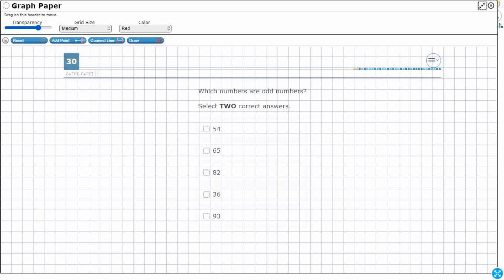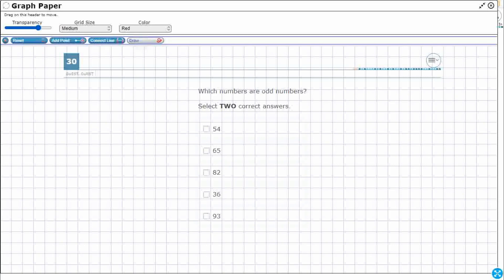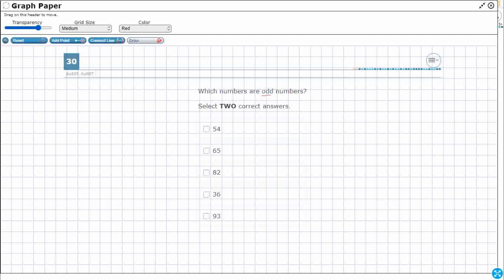Alright, so what do we know about even and odd? There's nothing on our mathematics chart or our reference materials that says anything about even or odd. This is something that we need to know — a vocabulary term that we need to be familiar with before we come into this problem.